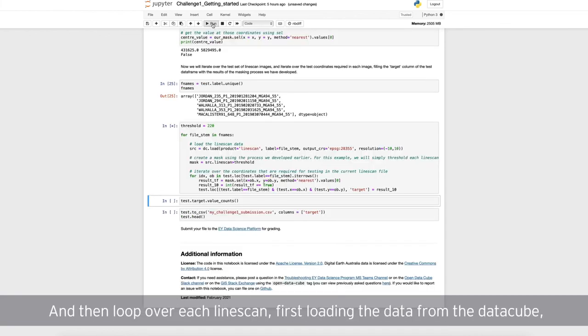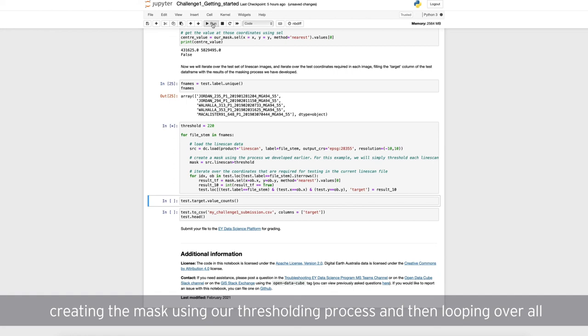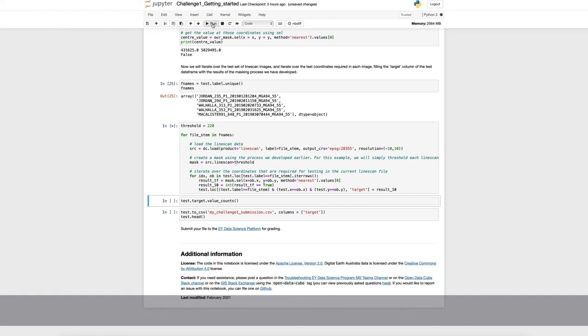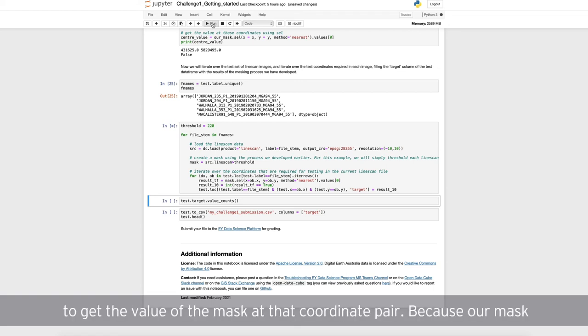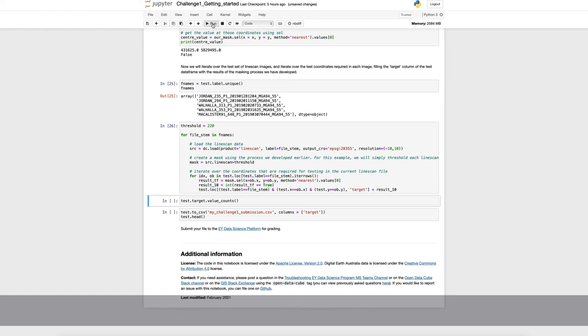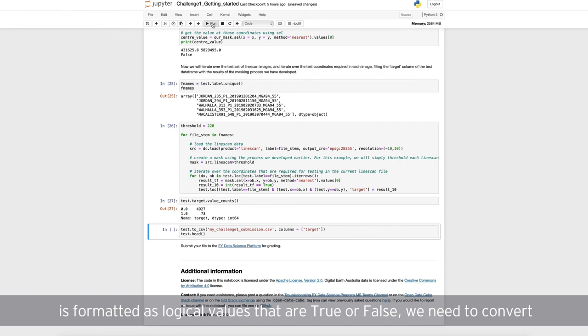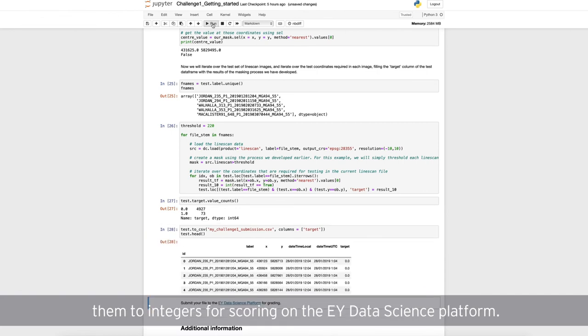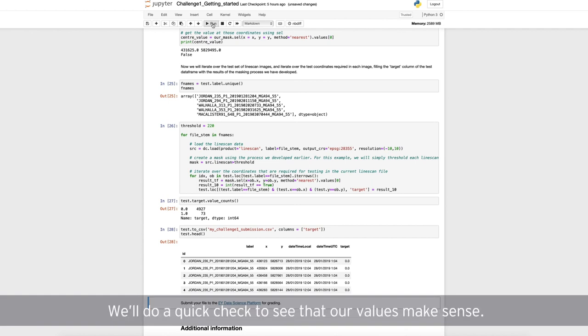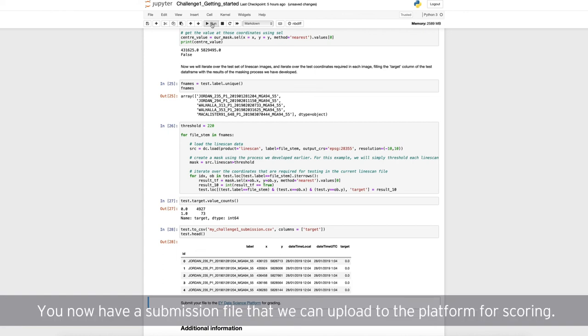We start with the names of the test line scan images, and then loop over each line scan. First loading the data from the data cube, creating the mask using our thresholding process, and then looping over all the test coordinates for that line scan. In this inner loop, we use the dot cell method to get the value of the mask at that coordinate pair. Because our mask is formatted as logical values that are true or false, we need to convert them to integers for scoring on the EY data science platform. We'll do a quick check to see that our values make sense. And now we'll write our results to a new CSV. Well done, you have a submission file that we can upload to the platform for scoring.